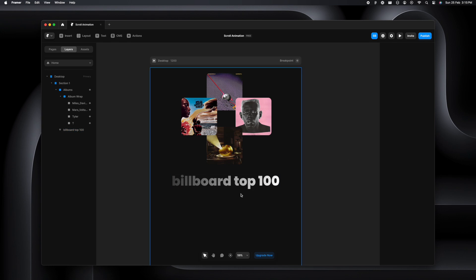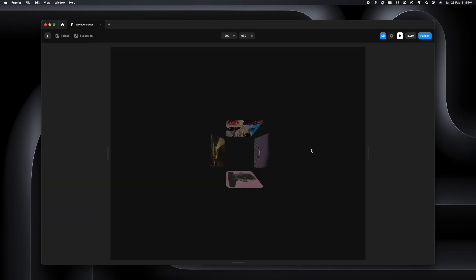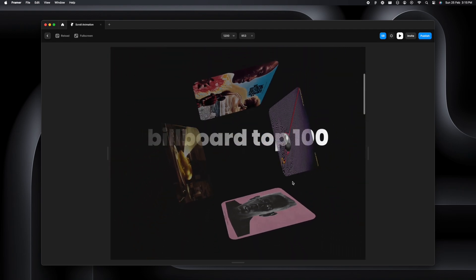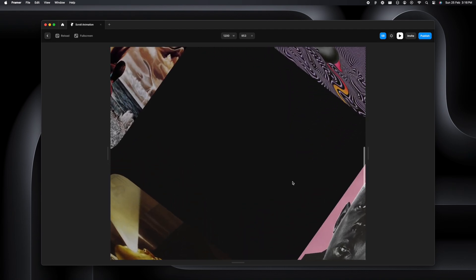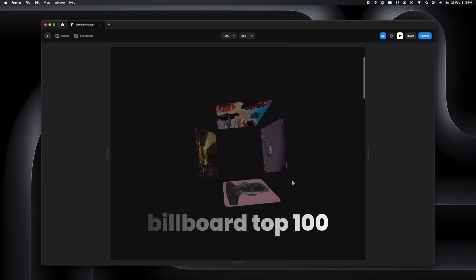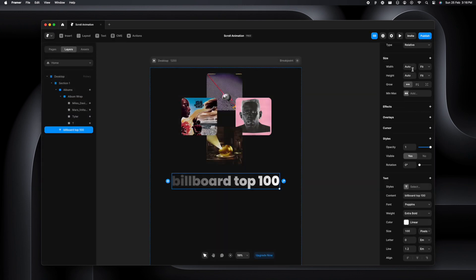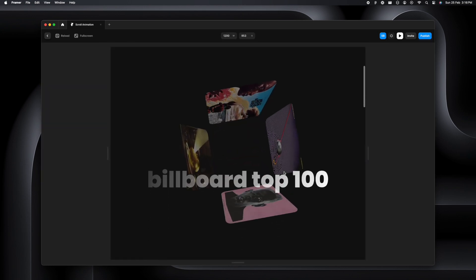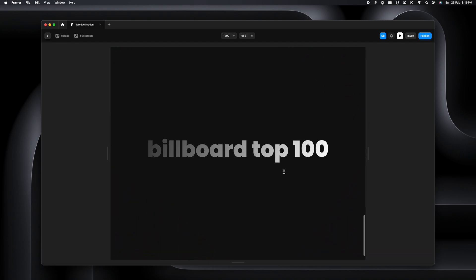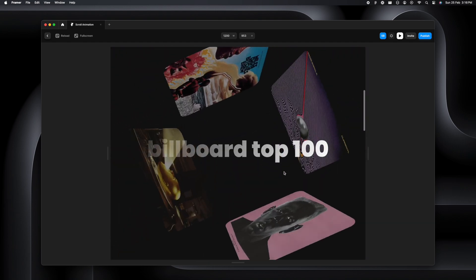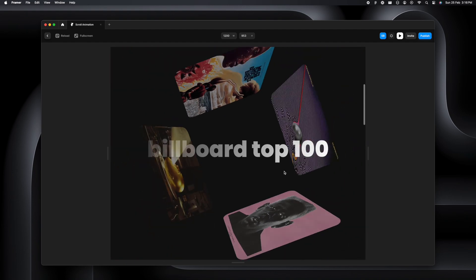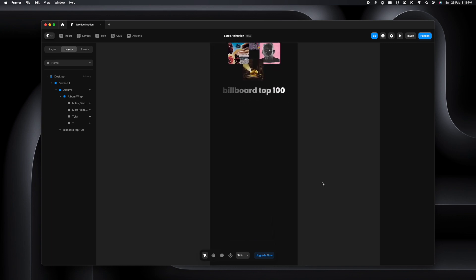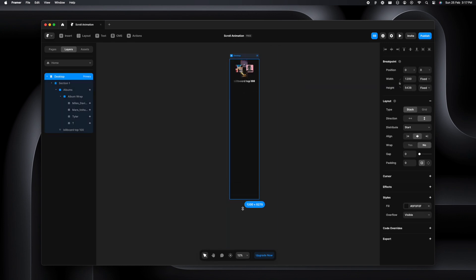Once that is done, we'll play and see how it looks. It's looking cool how it's crawling up, but I want it to stick in the center. So I want to make this thing sticky and add some padding from top, let's add 400. It sort of sticks right in the center now.